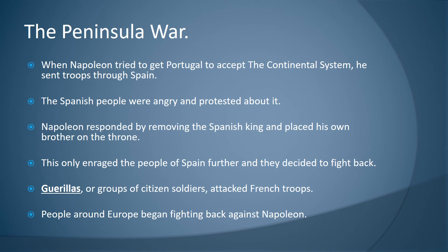The peninsular war: when Napoleon tried to get Portugal to accept the continental system, he sent troops through Spain. The Spanish people were angry about this and protested. Napoleon responded by removing the Spanish king and placing his own brother on the throne, which only enraged the people of Spain further and they decided to fight back. These fighters were known as guerrillas — a group of citizen soldiers — and they attacked French troops. People around Europe also began fighting back against Napoleon.